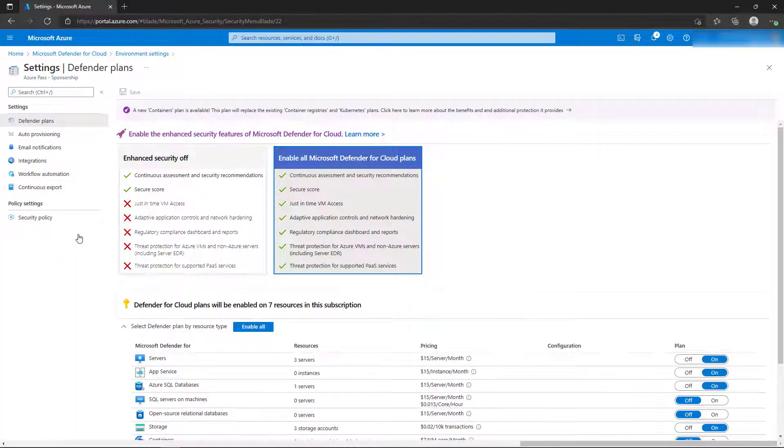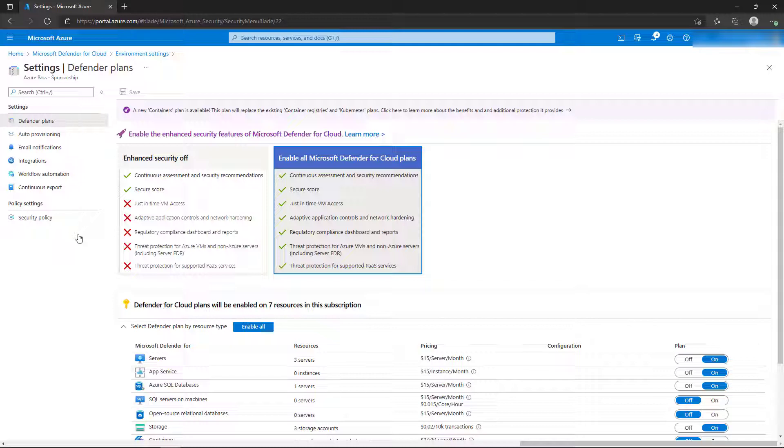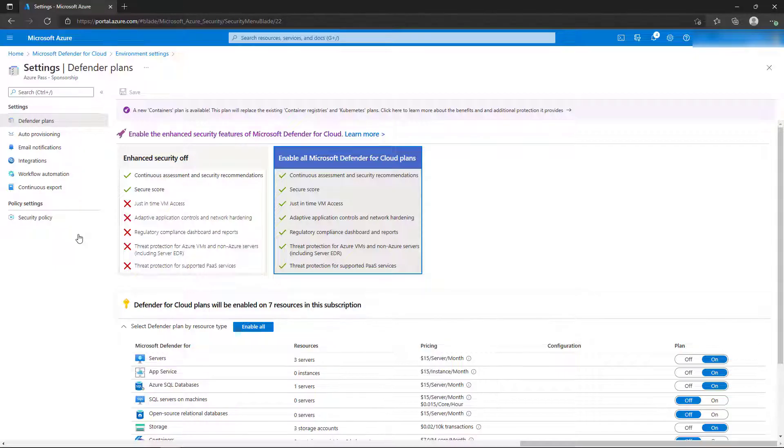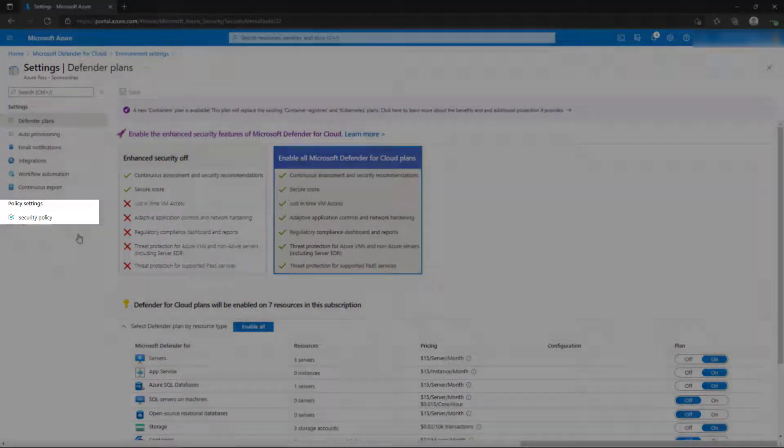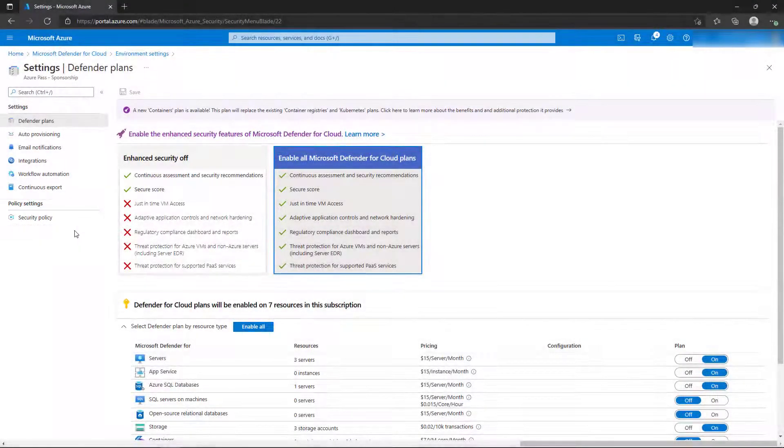Because we skipped enabling the Enhanced Security features earlier, this is where we can manage which resource types we enable the Enhanced Security for. In the left menu, select Security Policy.